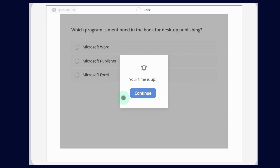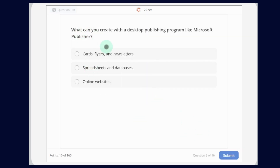Now let's continue. What can you create with a Desktop Publishing program like Microsoft Publisher? The options are: Cards, Flyers and Newsletters; Spreadsheets and Databases; or Online Websites. So we can create Cards, Flyers and Newsletters.